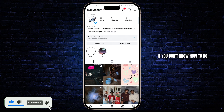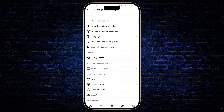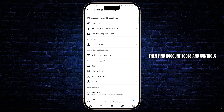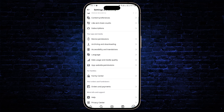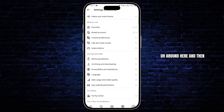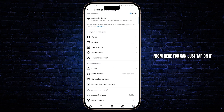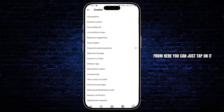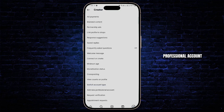If you don't know how to do that, open your settings menu, scroll down all the way and then find account tools and controls around here. Then tap on it, then switch account type and switch to a professional account.